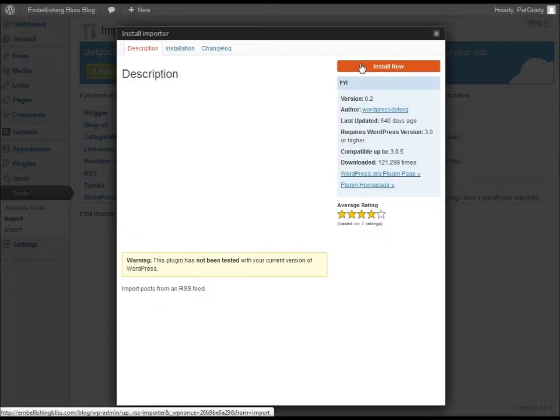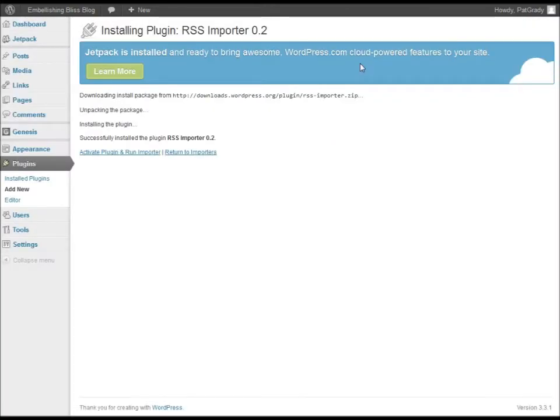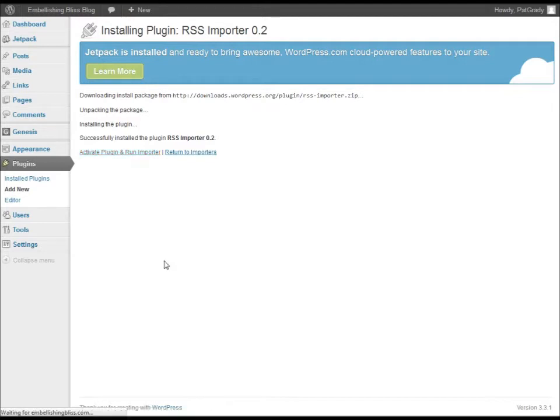So we're going to install this plugin, and then once it finishes downloading and installing, we click Activate Plugin and Run Importer.